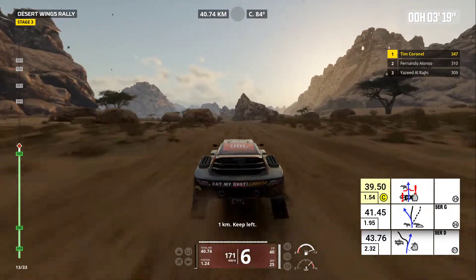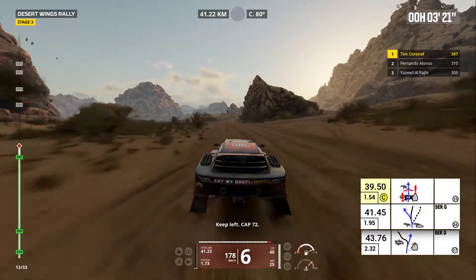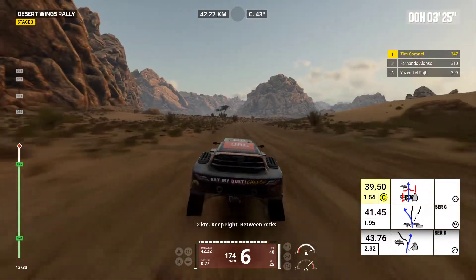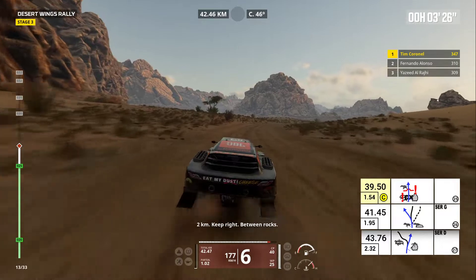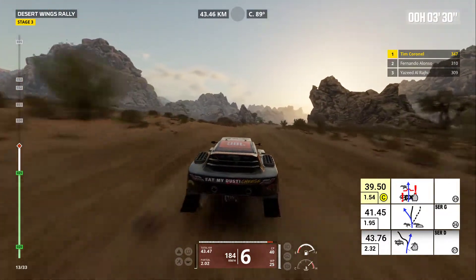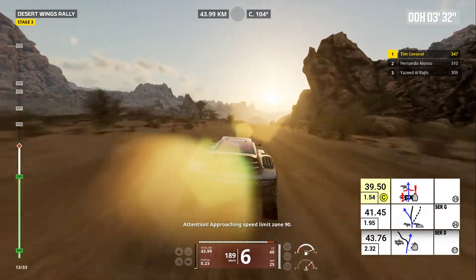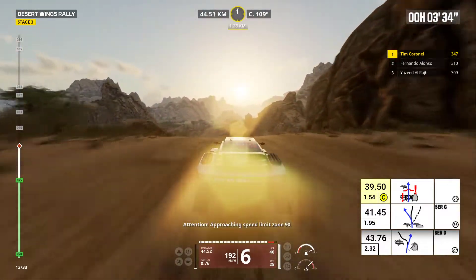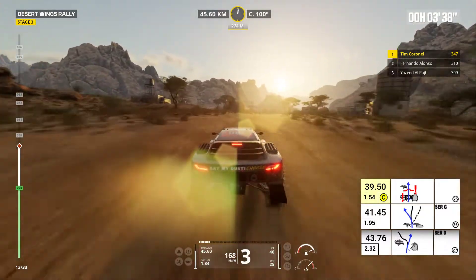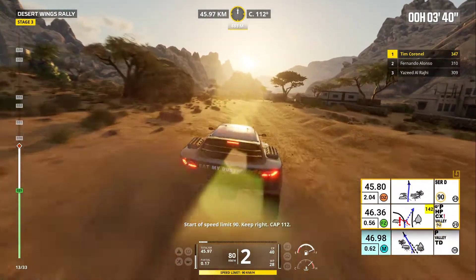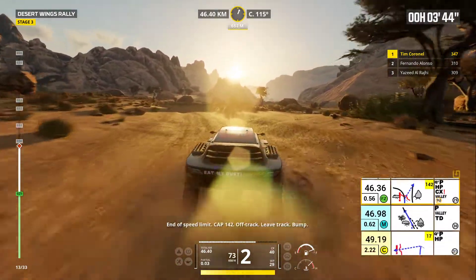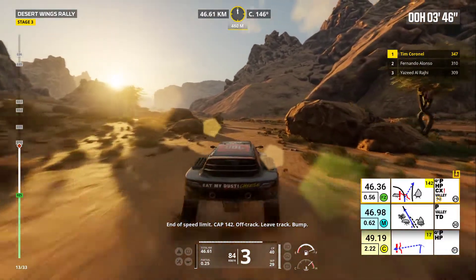One kilometer. Keep left. Keep left, cap 72. Two kilometers, keep right. Between rocks. Keep right, cap. Attention, approaching speed limit zone 90. Start of speed limit 90. Keep right, cap 112. End of speed limit. Cap 142.